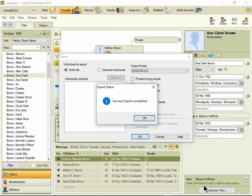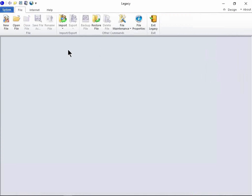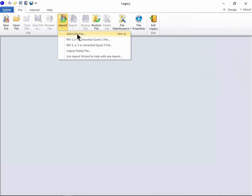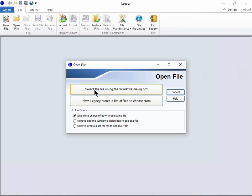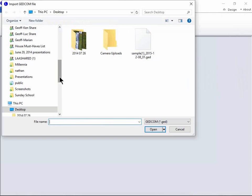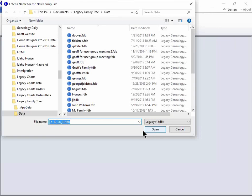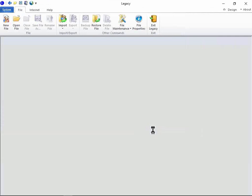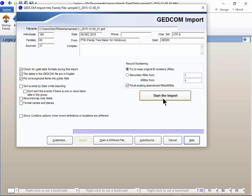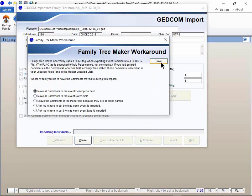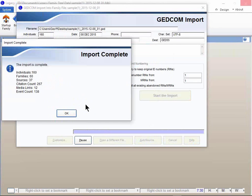Now switch over to Legacy. In Legacy, click Import, GEDCOM File, and this first button. Here on the desktop, select that GEDCOM file and click Open. Enter a new name, or just use the one you had, and click Open. Click Start the Import, and save for this workaround, and click OK.